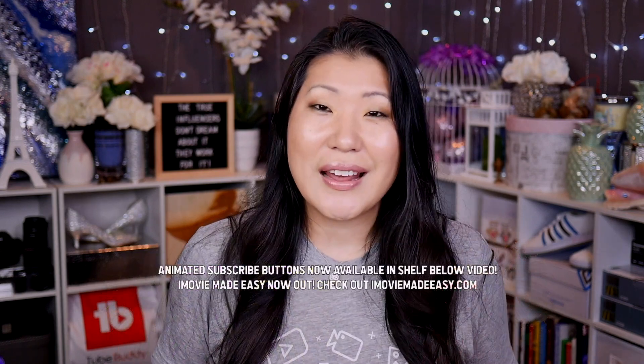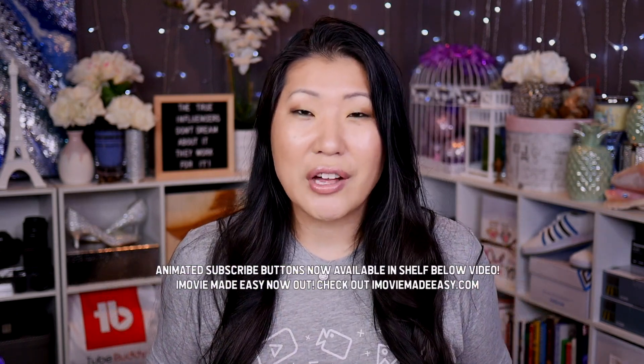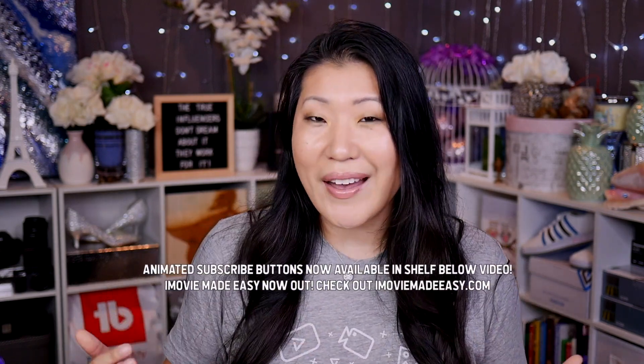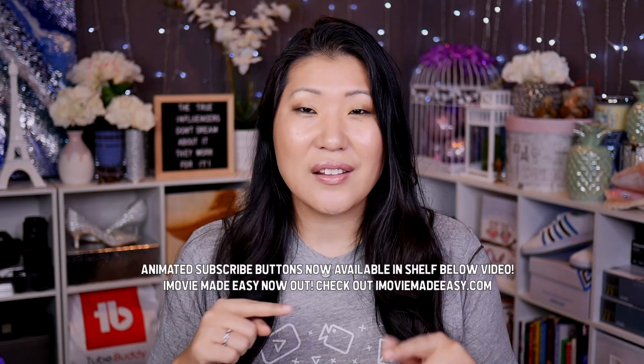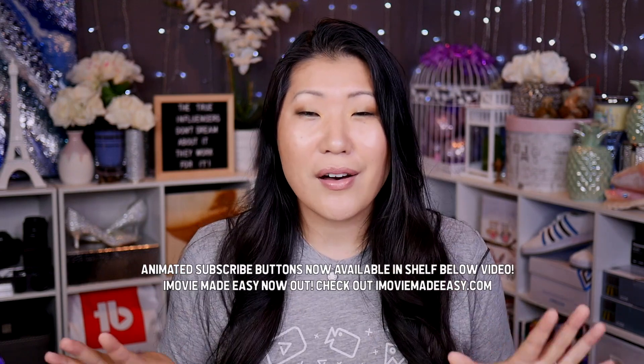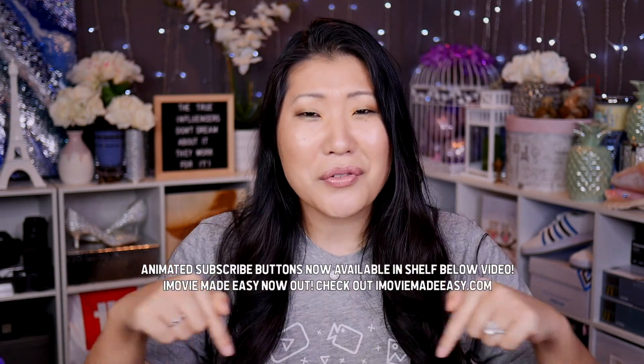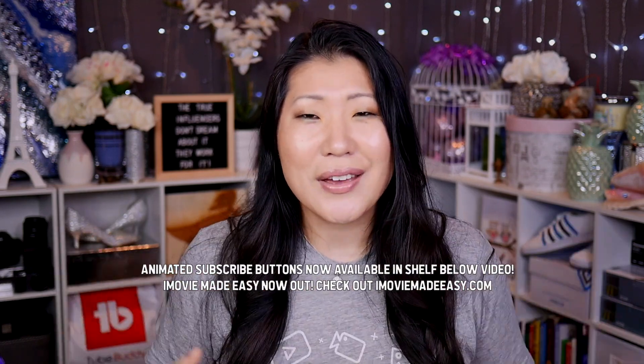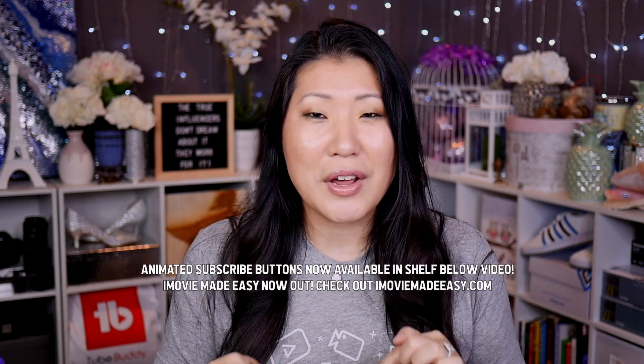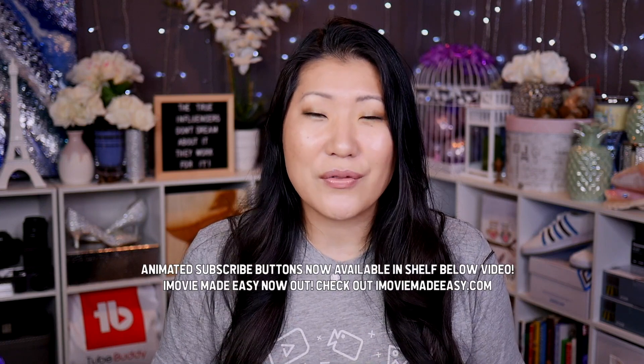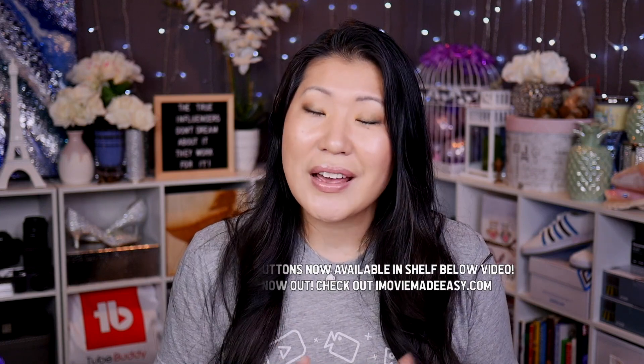By the way, if I didn't tell you yet, iMovie Made Easy has officially launched as well as the animated subscribe like all that button that's available for purchase now in the merch shelf down below this video. So if you want either of those, make sure to check that out as well.